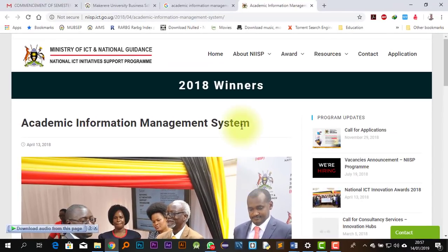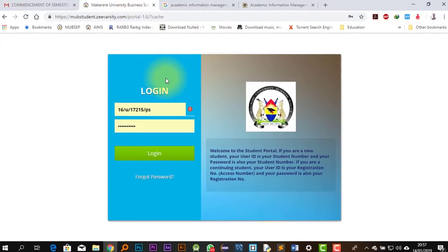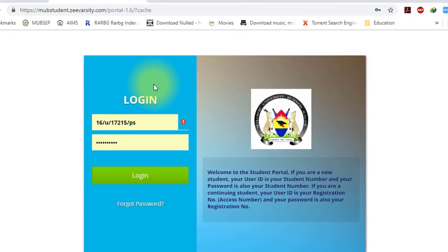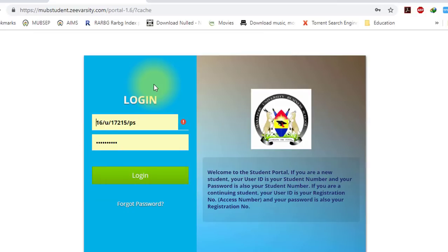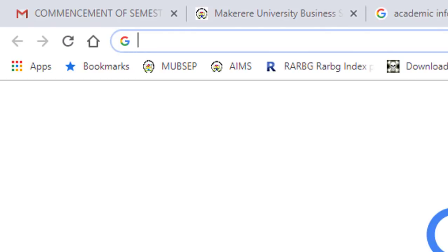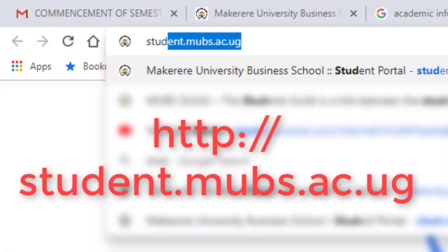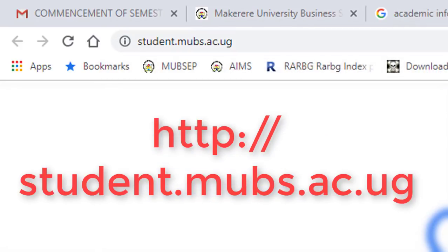Let's get back to the point. To get onto your AIMS portal, if you are a MUBS student, all you need is a web browser and internet. Your web browser can be on your phone, on your laptop, on your iPad, smart TVs, or anything that has a browser and can access the internet. So you open a new browser, go to a new tab, and put in the address: student.mubs.se.ug.